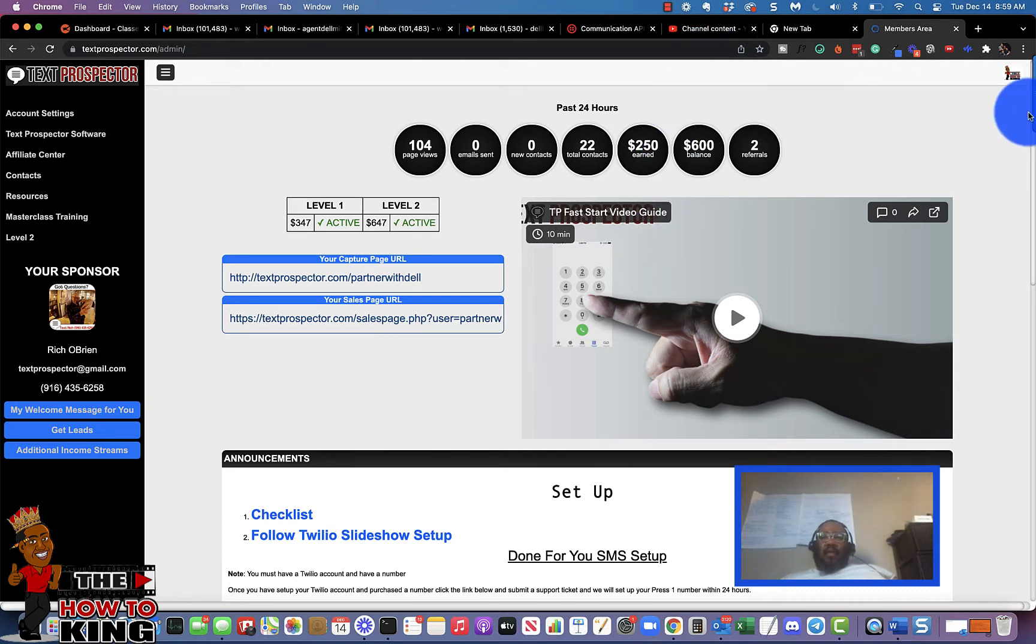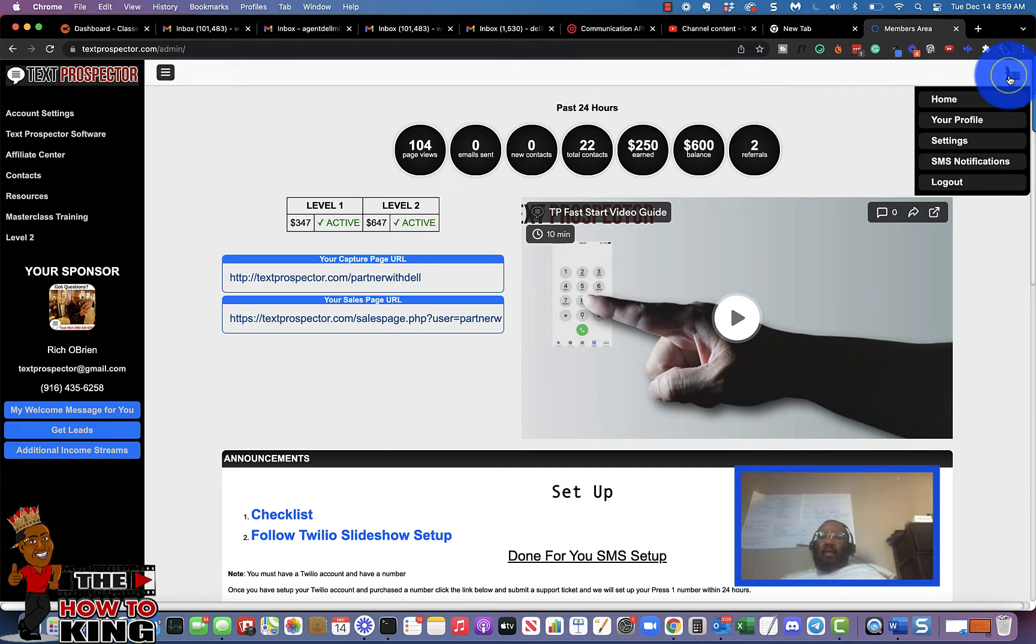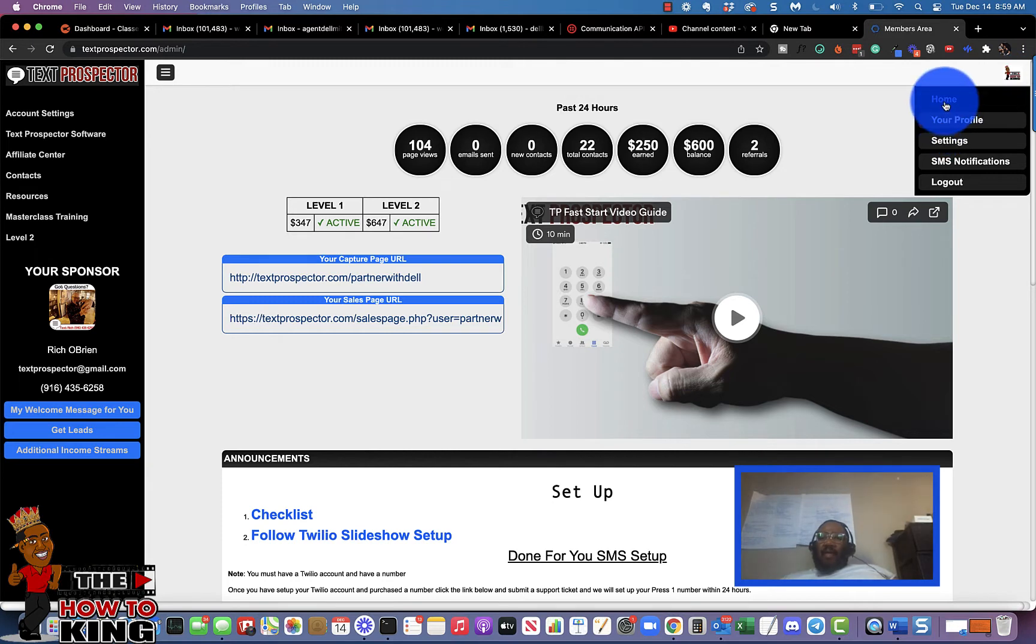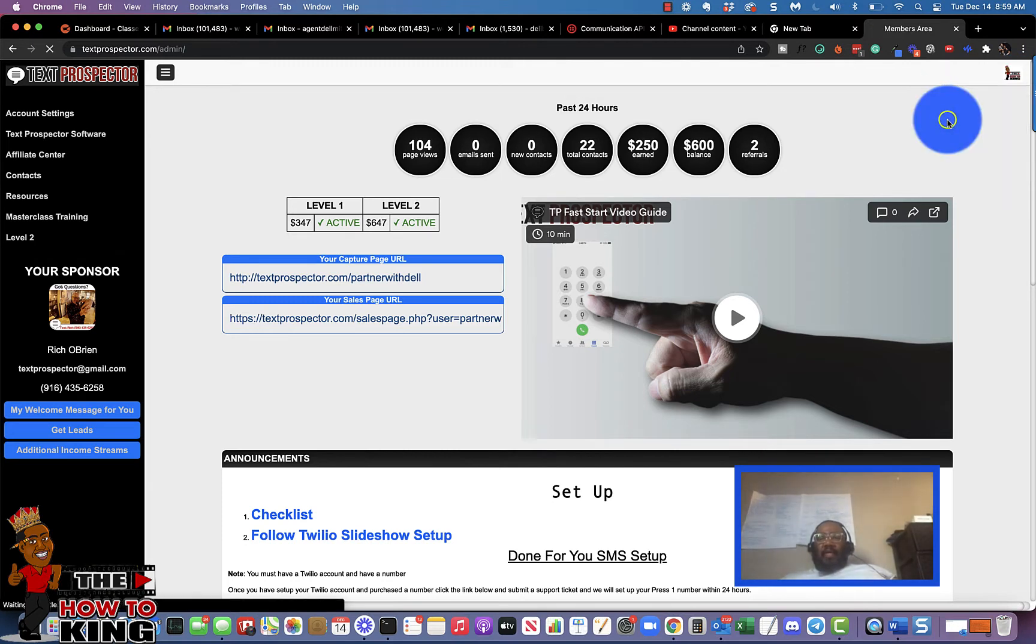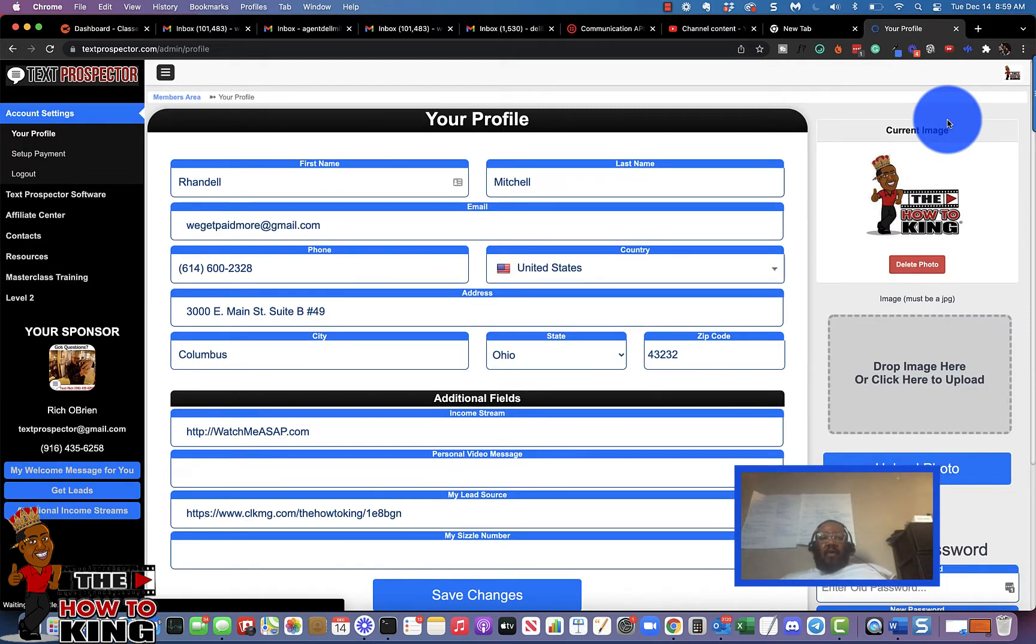So if we click over here on the icon, you can find some additional settings. Now the first thing you'll want to find is your profile.